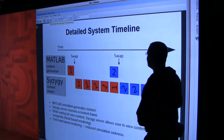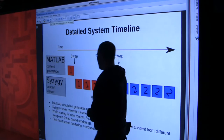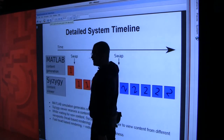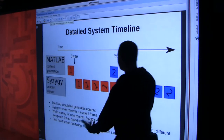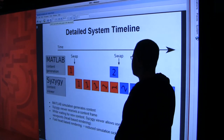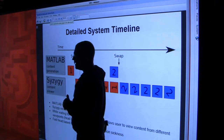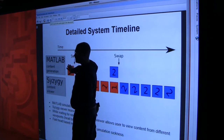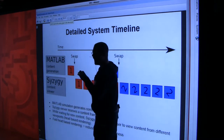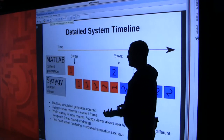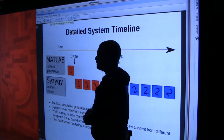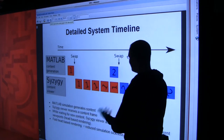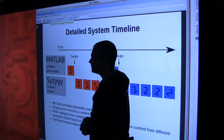Let's look at a detailed system timeline. The MATLAB simulation generates one frame of content, then does processing to figure out the next frame. One key thing we did to deal with simulator sickness is we decoupled head-based rendering from the simulation. While Syzygy is waiting for the next frame from MATLAB, we're actually able to look around the object from a different perspective at a very high frame rate. This was our solution to the simulator sickness challenge - fast head-based rendering even when the simulation is slow.